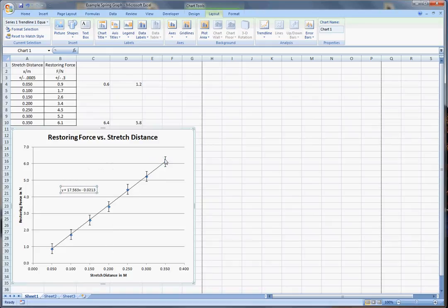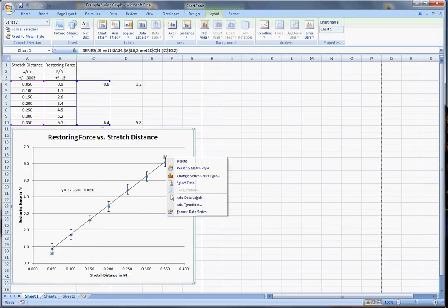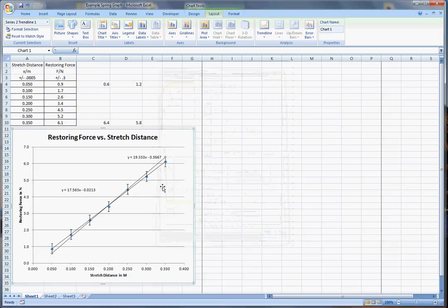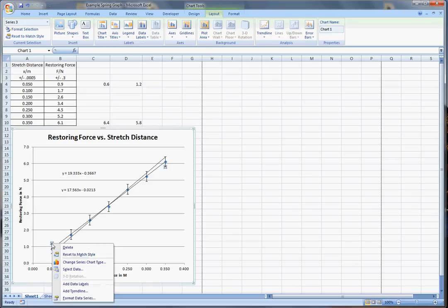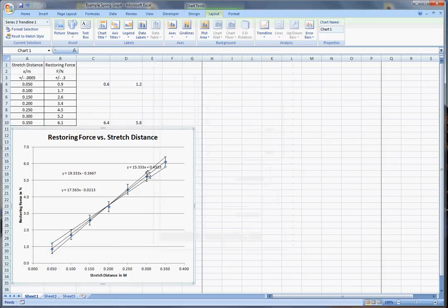And now we're going to add the steepest and least steep. So we're going to go add trend line. Linear display equation. Here's your steepest one. And then I'm going to do this for this guy here. I'm going to go right click. Add trend line. So I'm clicking on those points that we hid. Add the trend line. Display the equation on the chart. So there's our least steep line.